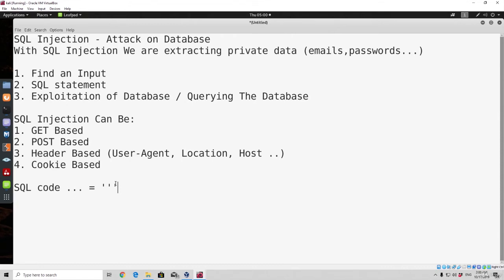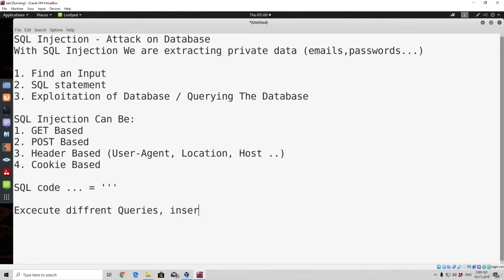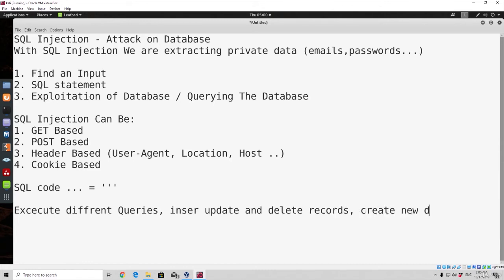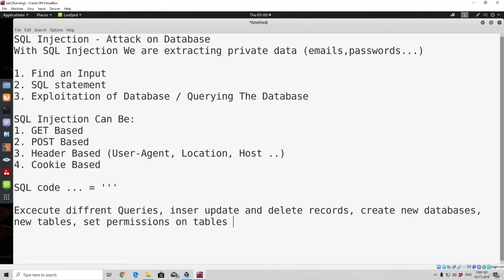Before we deal with any type of SQL injection attack, we first need to know what SQL is. SQL is simply a Structured Query Language — it is a standard language for accessing and manipulating databases. Some of the things we can do with SQL: we can execute different queries, insert, update and delete records, create new databases, new tables, set permissions on tables, and many other things. These are just some of the things we can do with this structured query language.